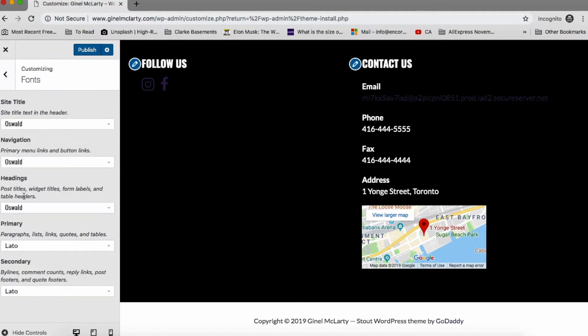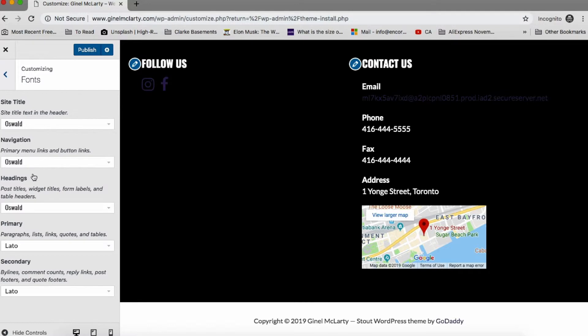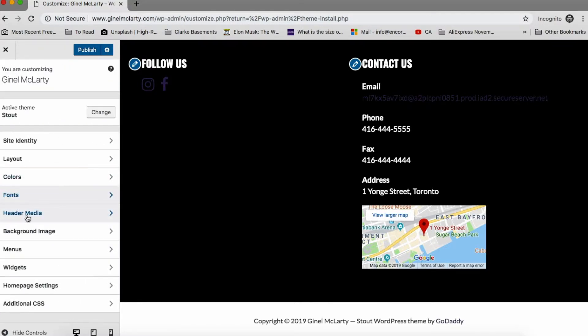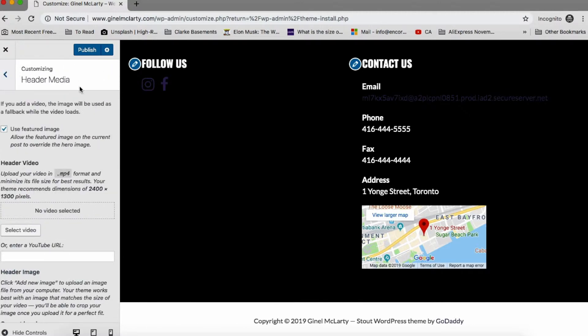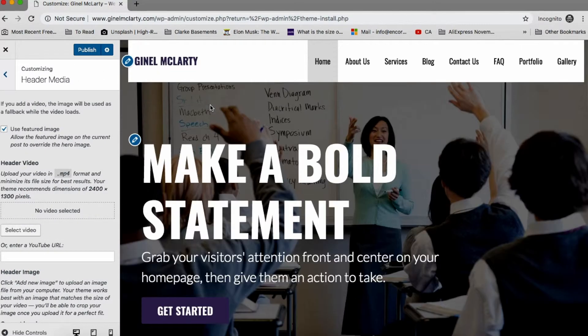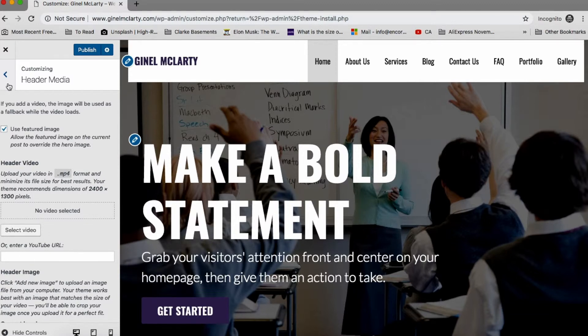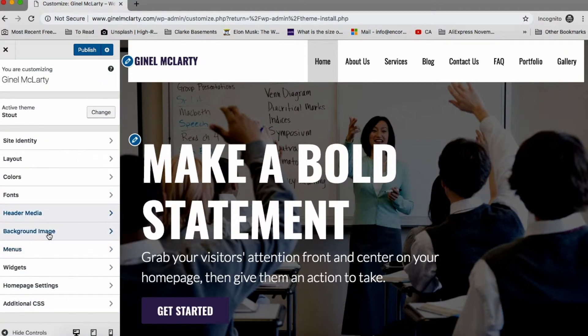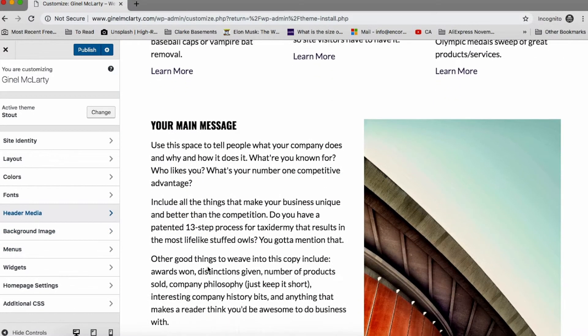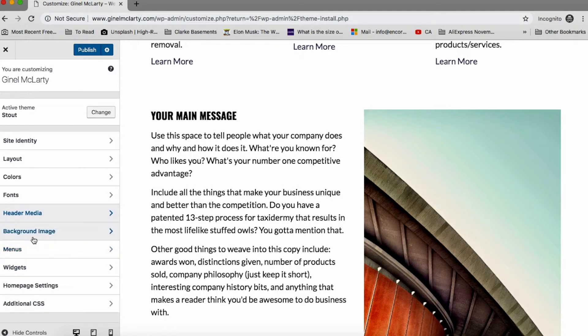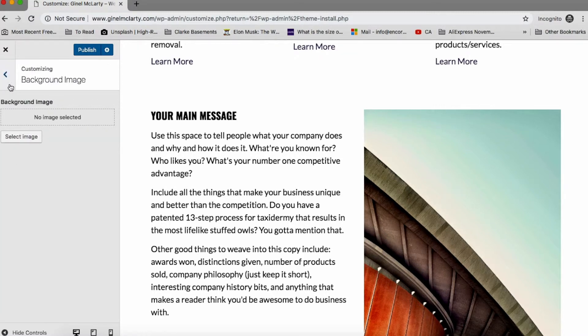And now we have fonts. So this whole section is about customizing fonts. It's not too difficult. Header media. So use featured image. So we can select what image we see here. It could be a video if we want to. We can enter a YouTube URL. So that's pretty cool. Background image. We could change the entire background image for the entire site right here. So we can change that.